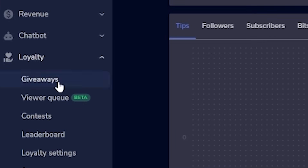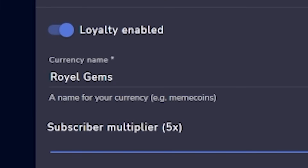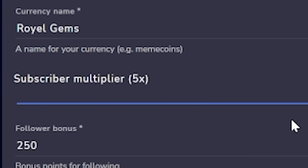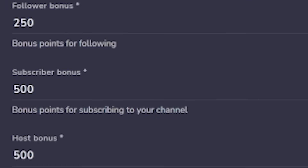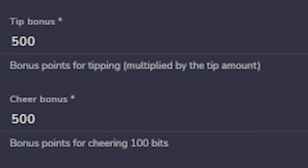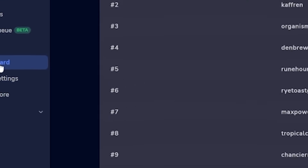Click loyalty, then loyalty settings. Here you can name your loyalty currency — mine are called Royal Gems to fit my content. Below that, change how many points viewers get for watching. You can give subscribers a multiplier and set up bonuses for actions like following, which gives 250 points for me, or cheering bits — note it's per 100 bits, so with mine at 500 points, someone cheering 200 bits gets 1,000 points total. There's also an ignore list where I put all my bots and myself.